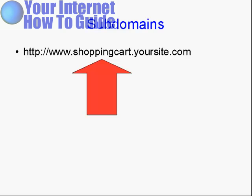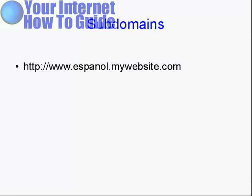Subdomains can have all sorts of uses. For example, let's say you want to have a Spanish language version of your website. You could have a subdomain like www.espanol.mywebsite.com.